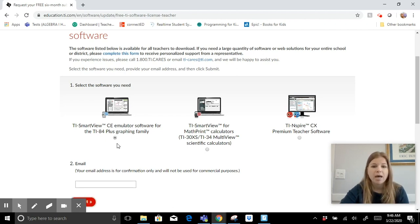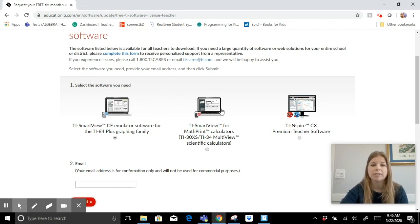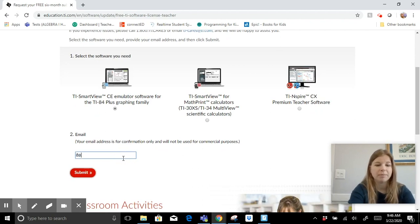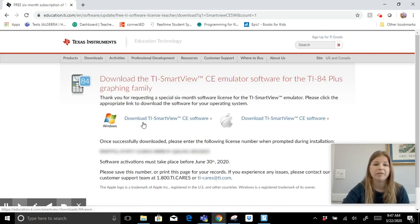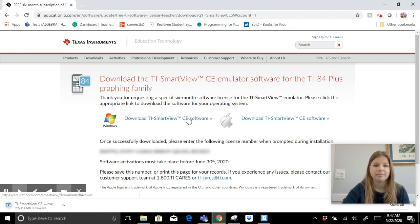If you use the TI-30 XS or the TI-34 MultiView, the scientific calculators used in a middle school setting, you'd want the middle option. There's also the TI-Nspire for high school classes. You just enter your email address, select which one you want, and choose either Windows or Apple.